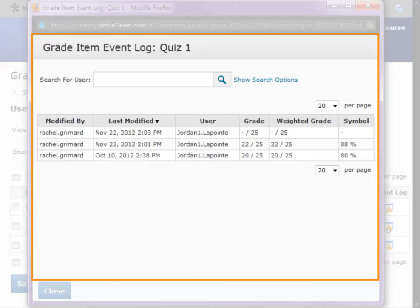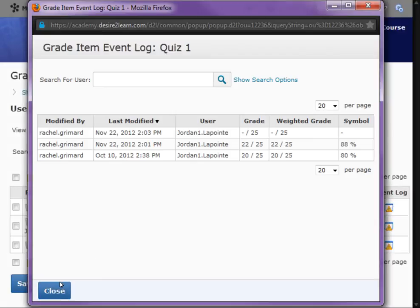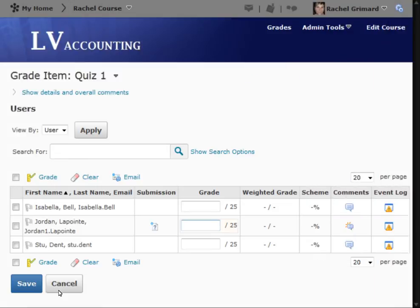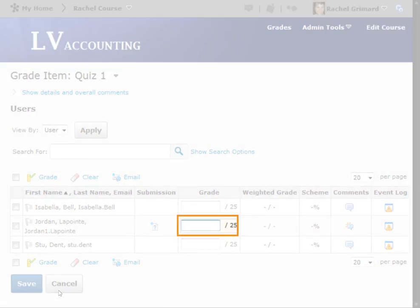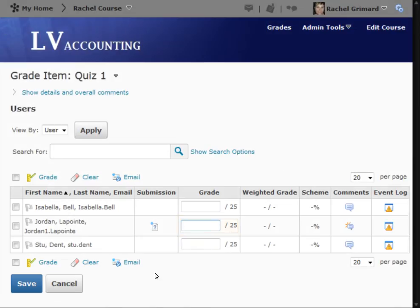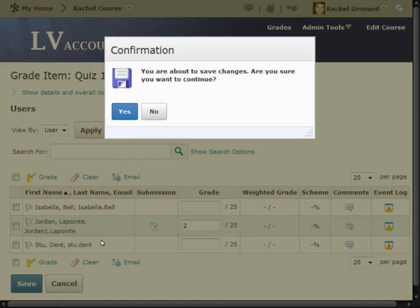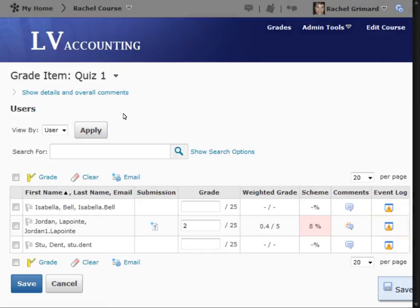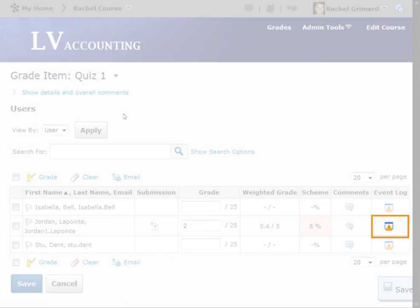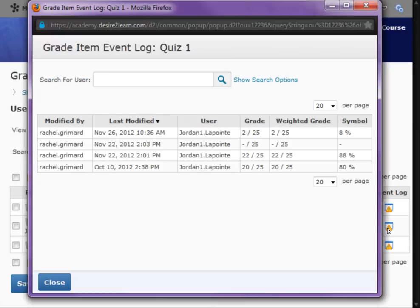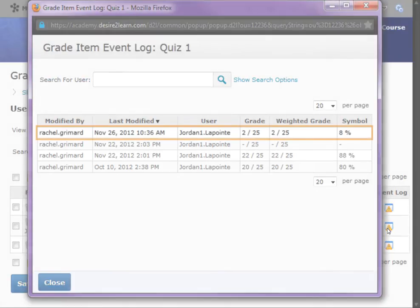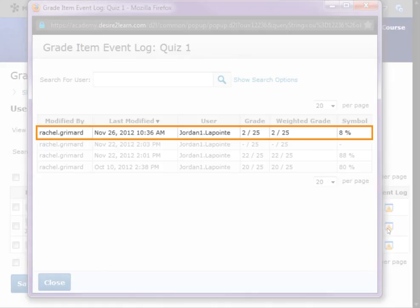Here you can see the event log for this particular user. When we make changes to a grade item and access the event log once again, we can see that our changes are reflected in the log.